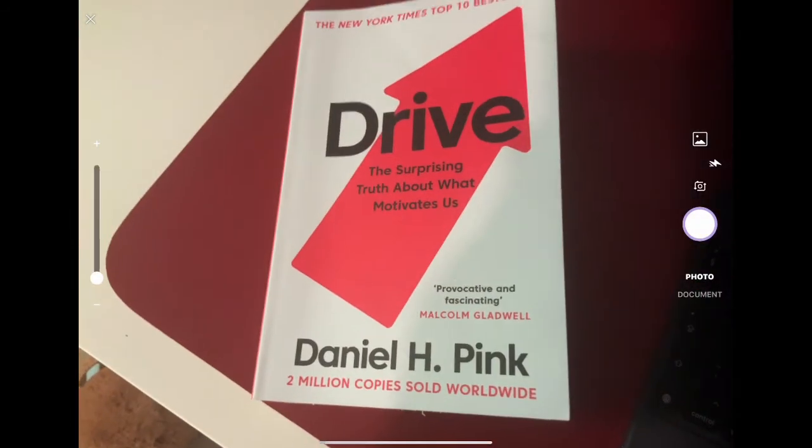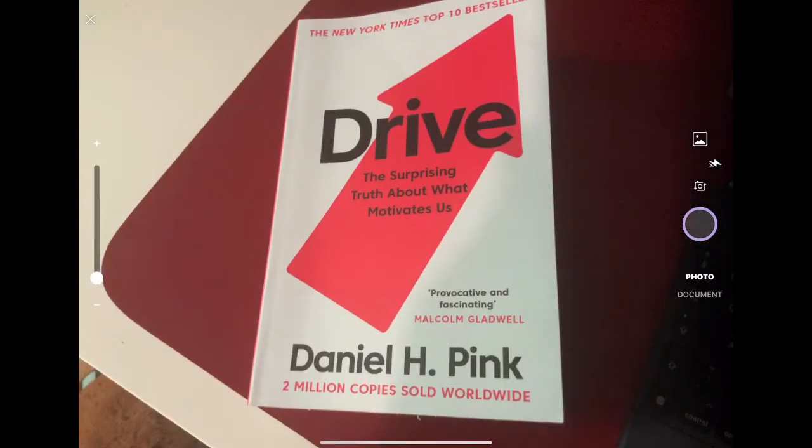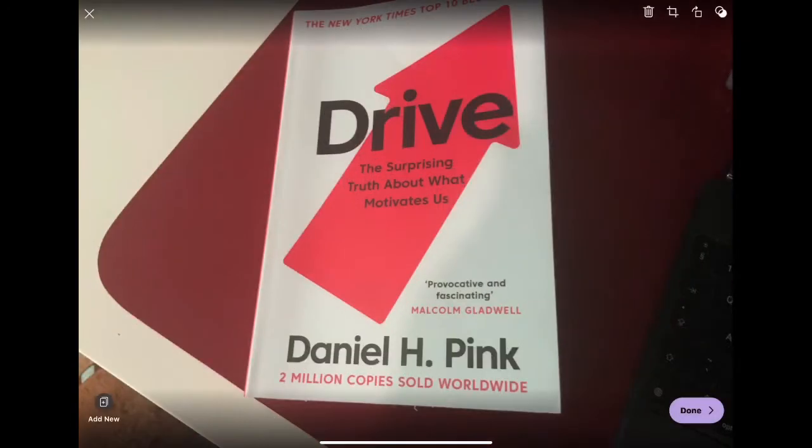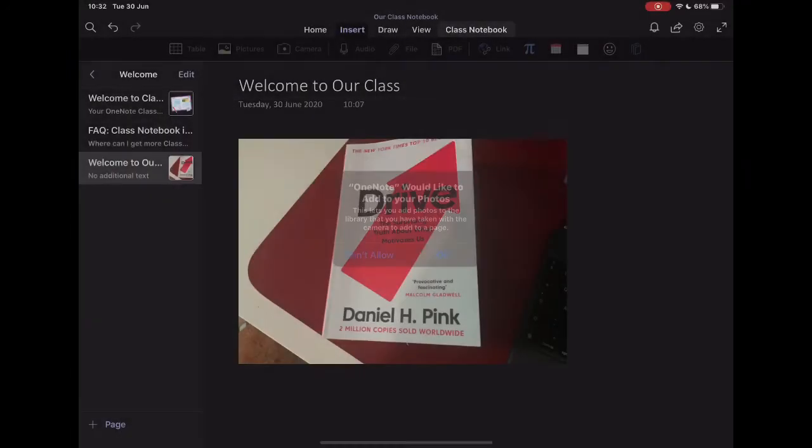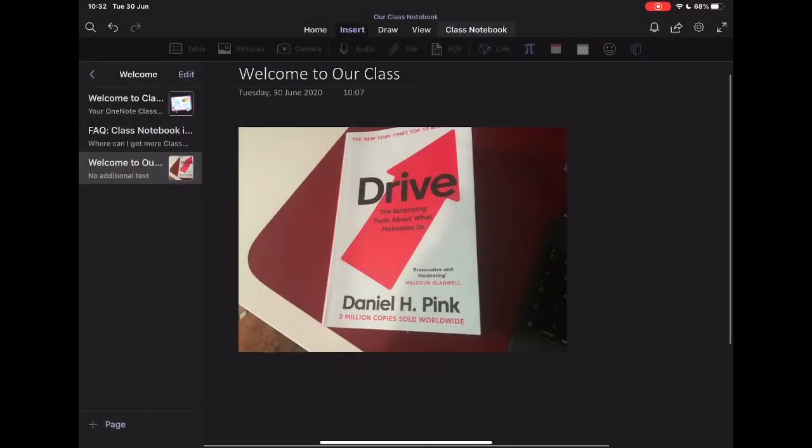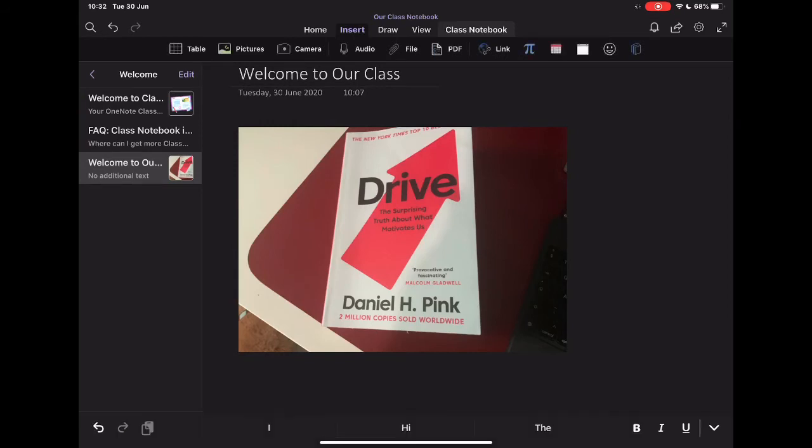I can take a photo of a book that I think that the students might want to read. Tap done. And that's going to add that then directly into my notes. So it's a really quick and easy way to access those things.